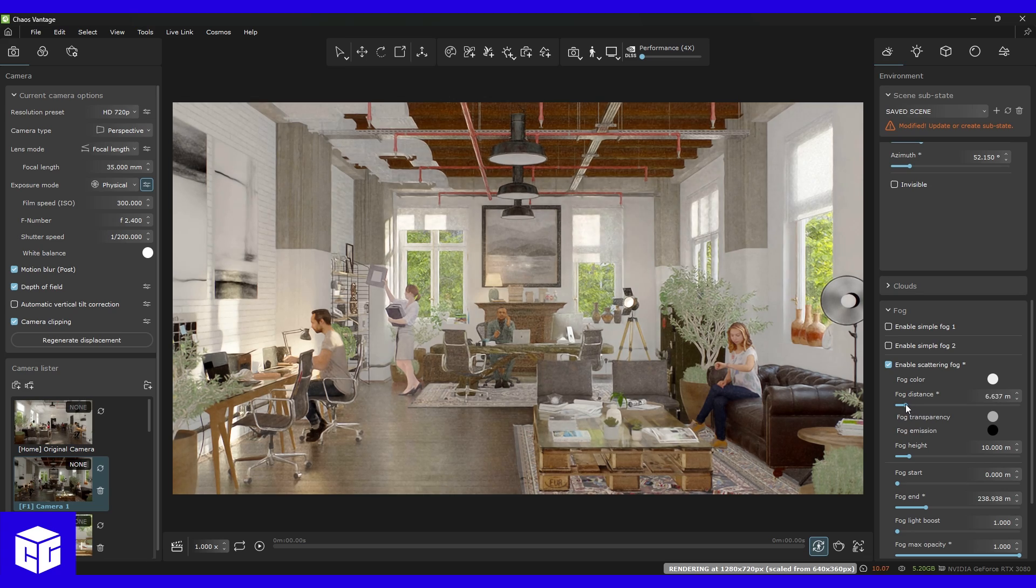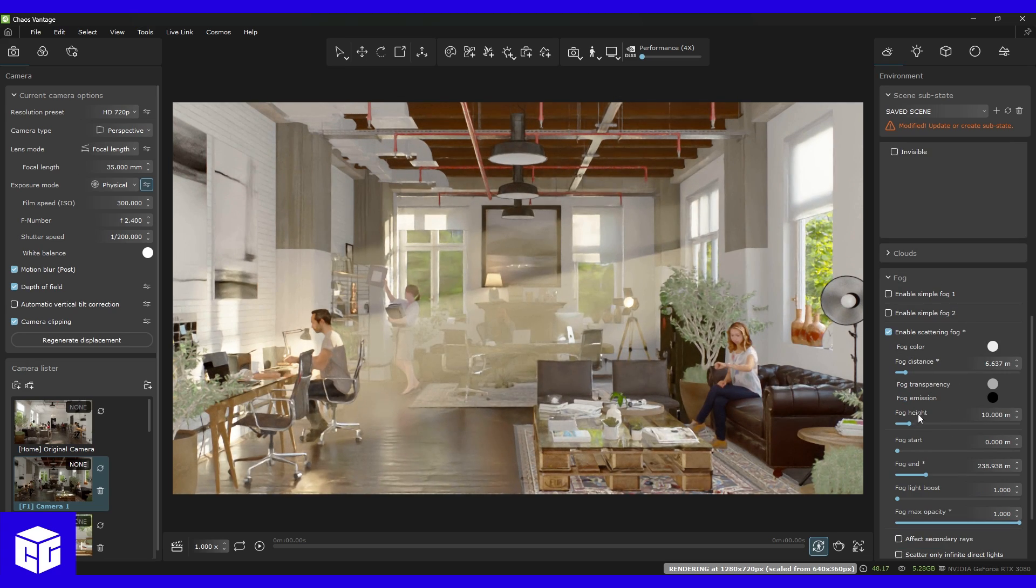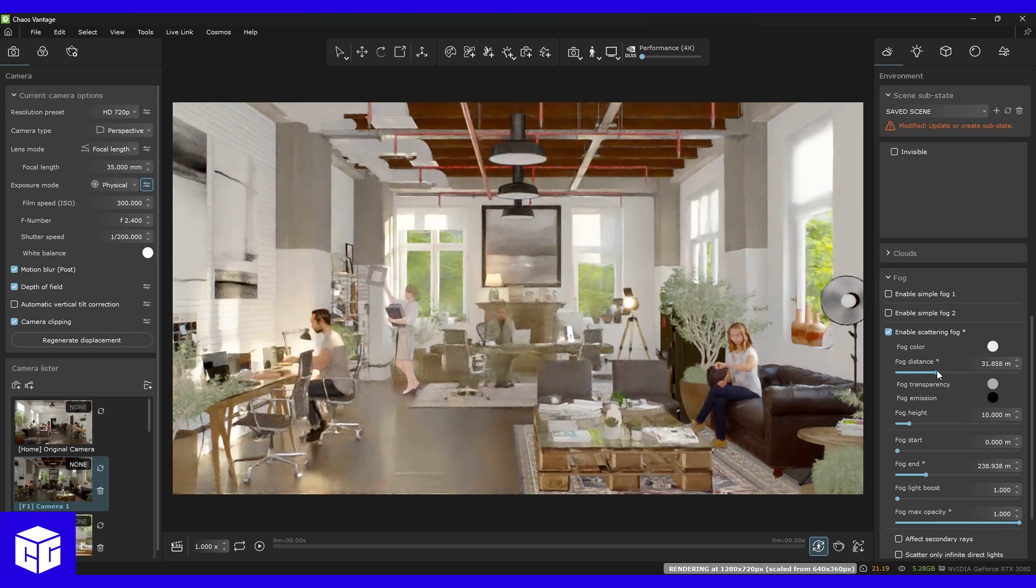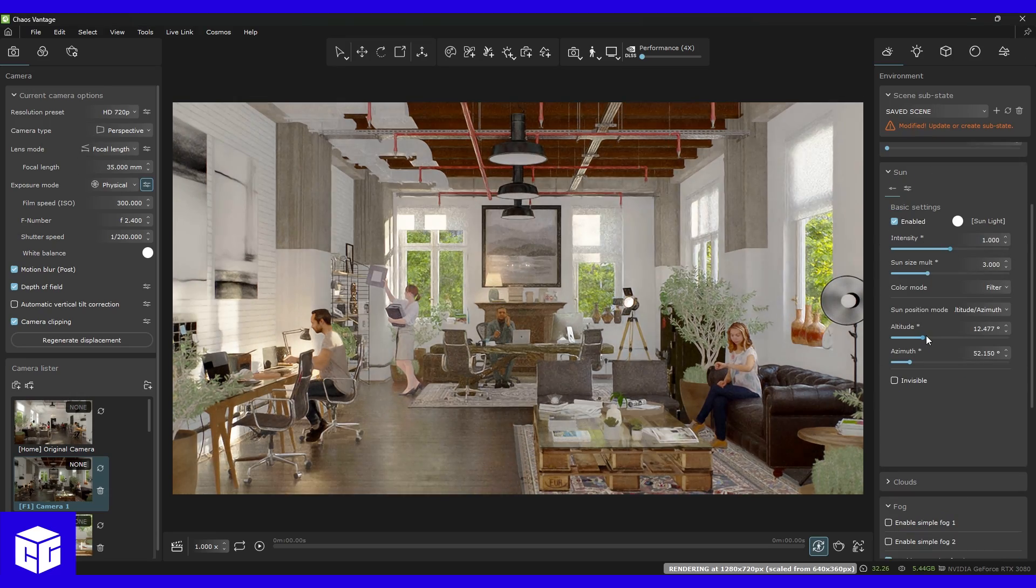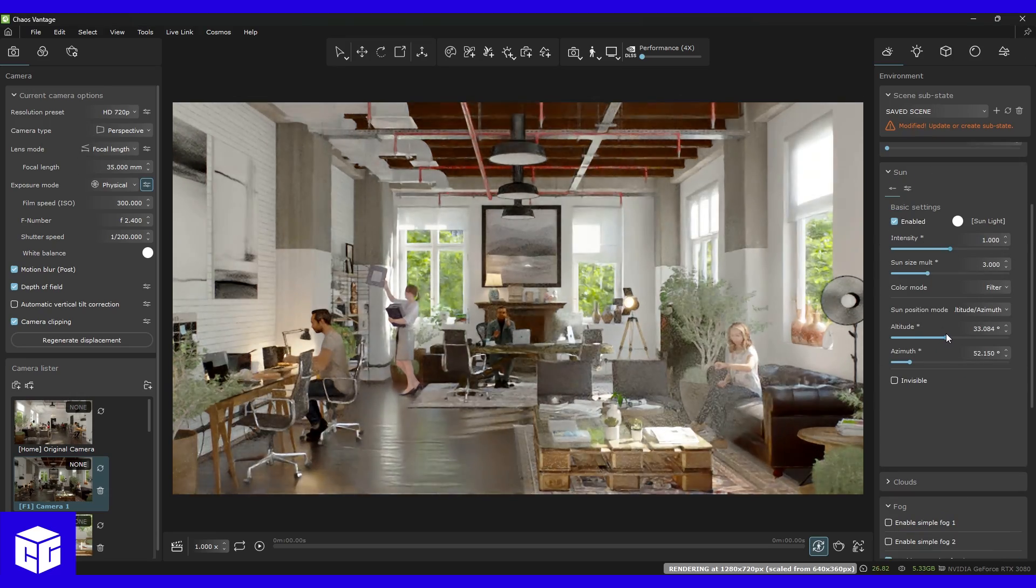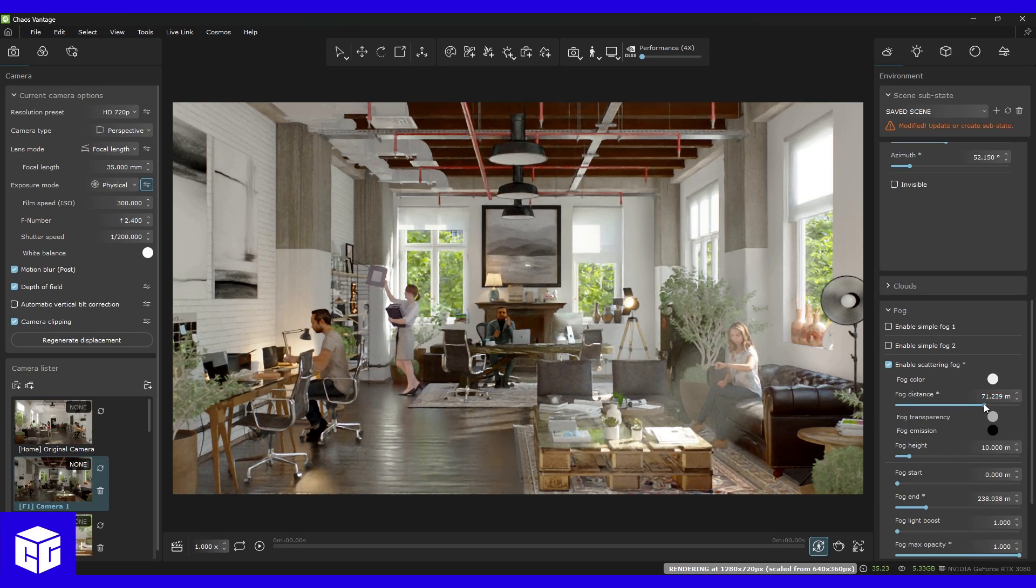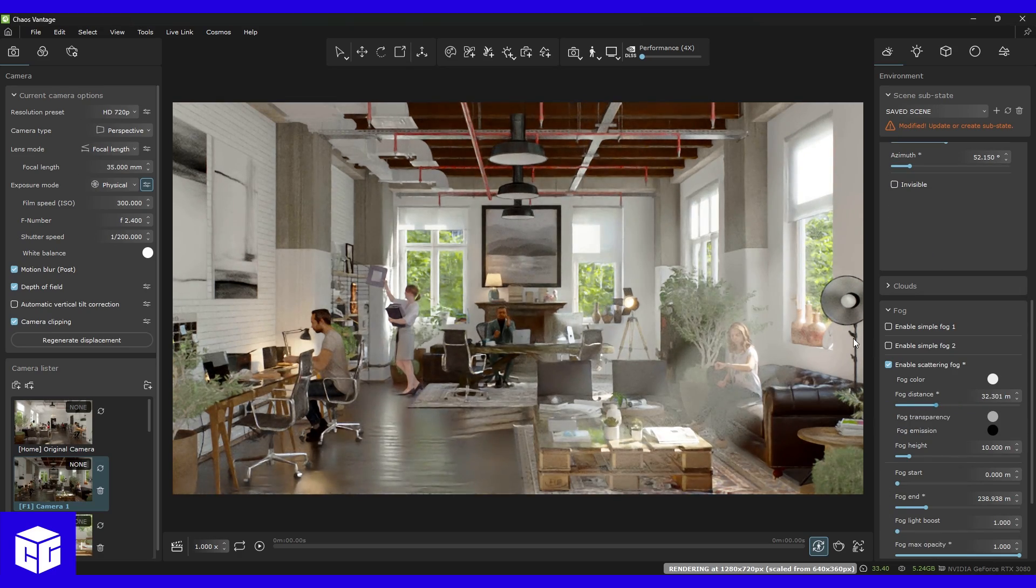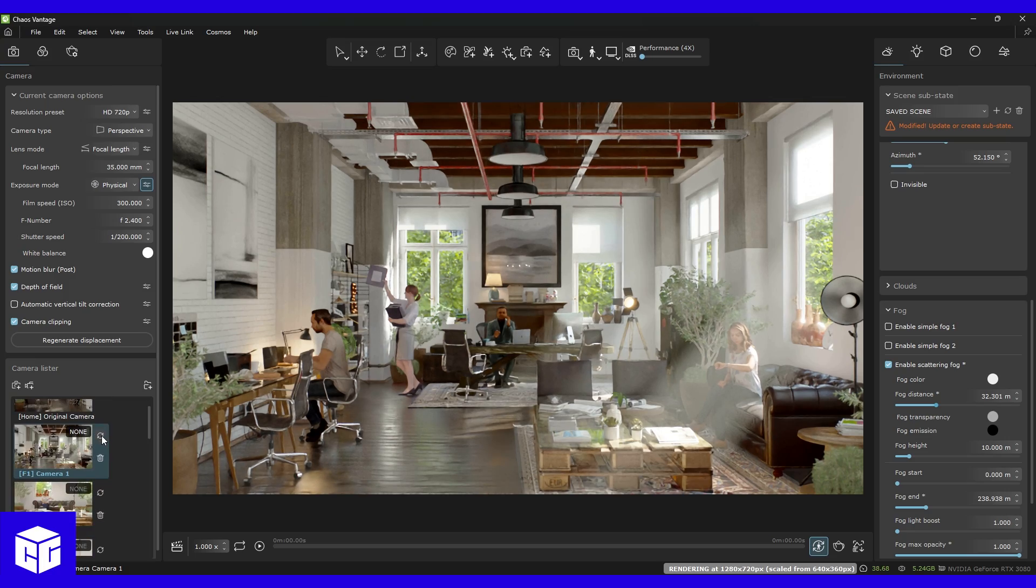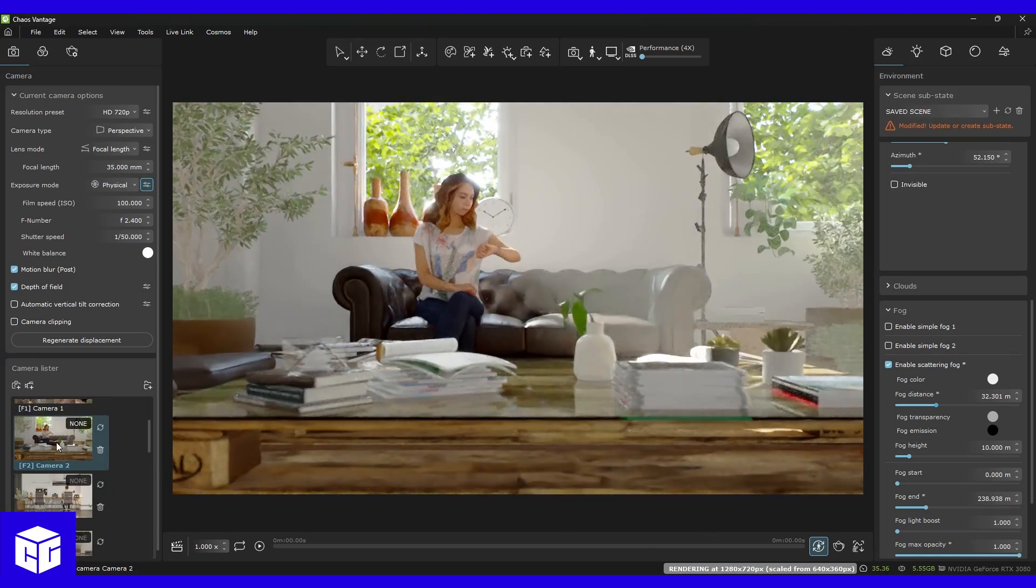The highlights here are the inbuilt physical sun sky, which I prefer to work with, click to focus, lens effects and scattering fog features. The instant feedback makes them a real pleasure to work with, and I spend a lot of time tweaking them to get the perfect look. Once I'm happy with everything, hit render.